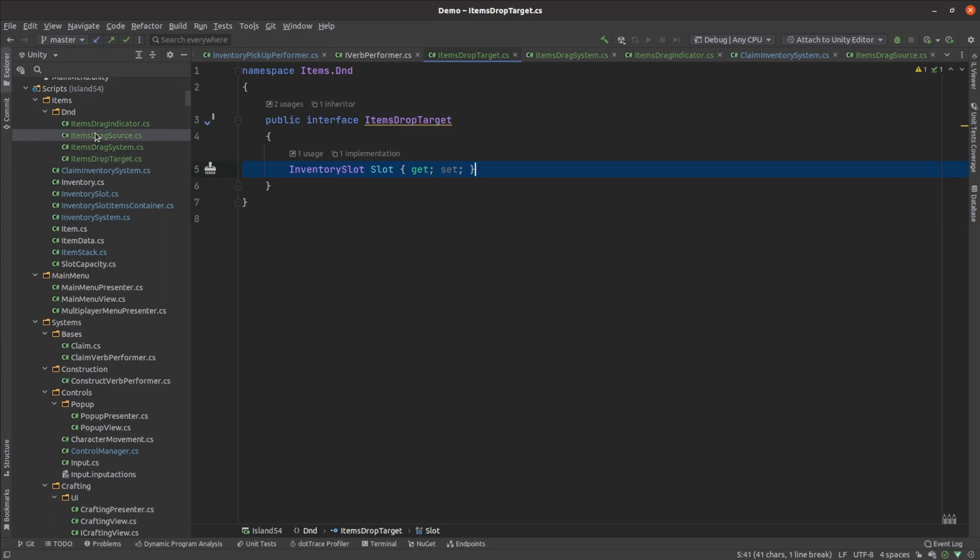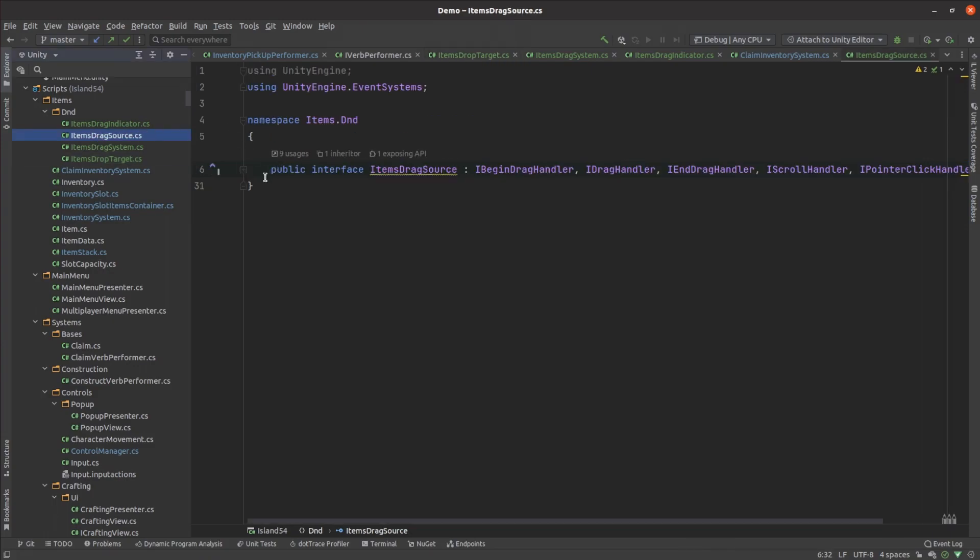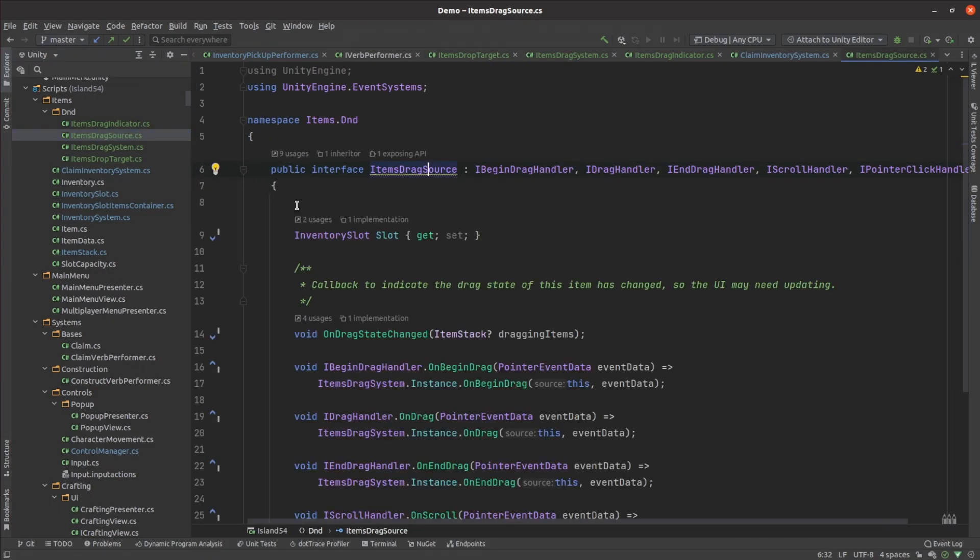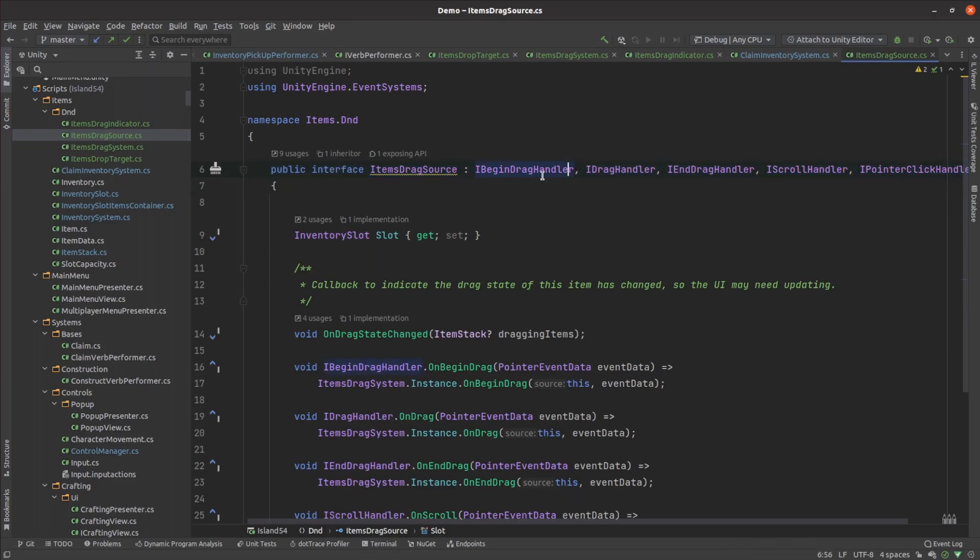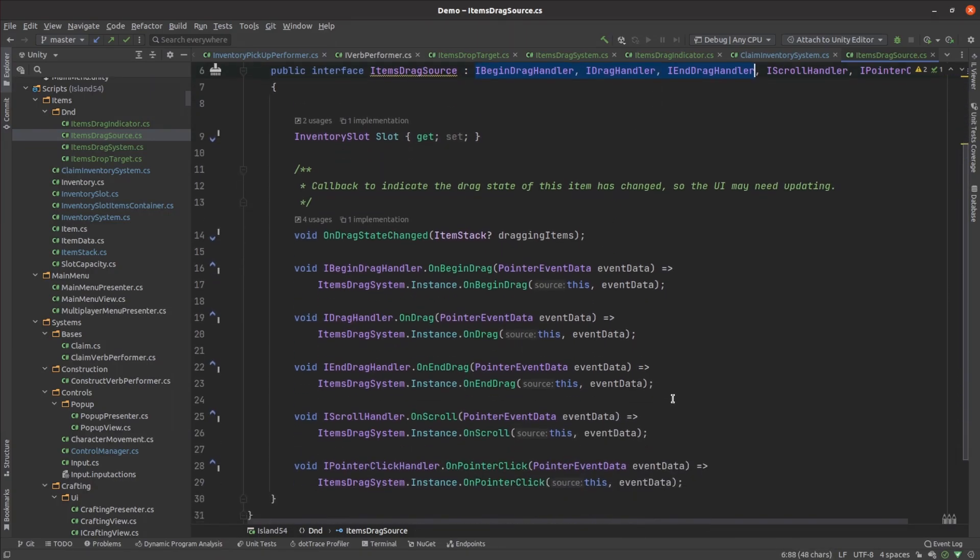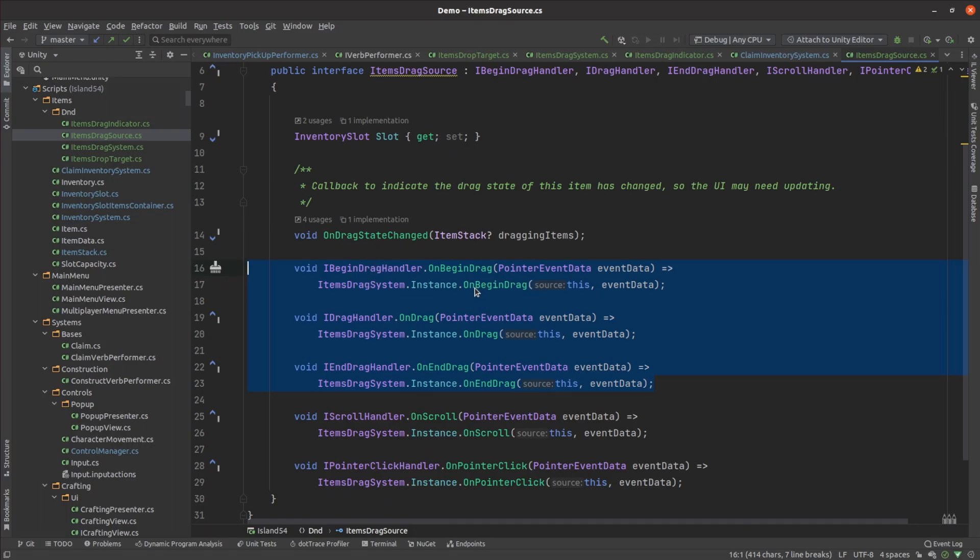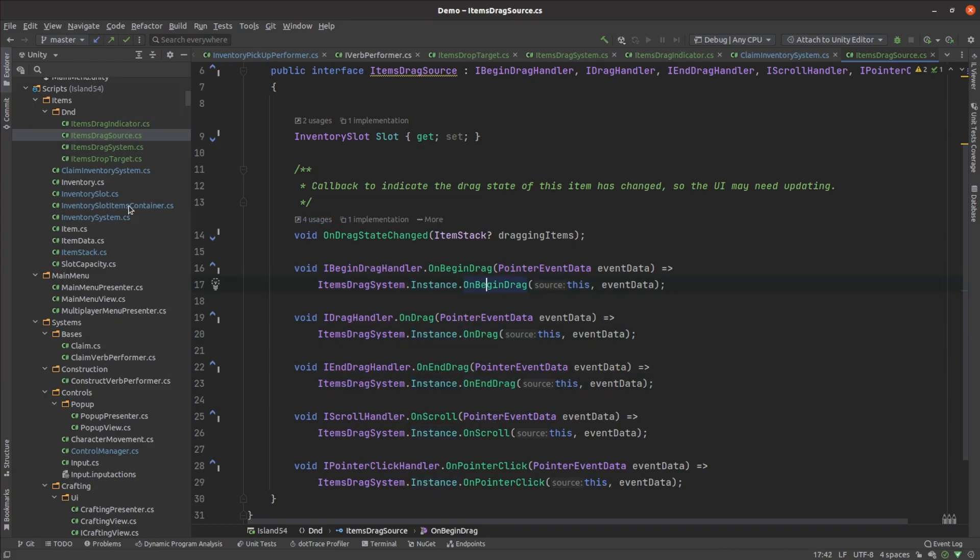The drag source interface has the same slot property and also implements Unity's drag and drop interfaces. C-sharp lets you put default implementations on interfaces, allowing you to define something like a mix-in class. Any component implementing this interface will automatically forward the drag and drop events through to the items drag system without the need for any boilerplate code.